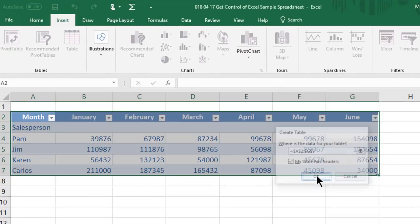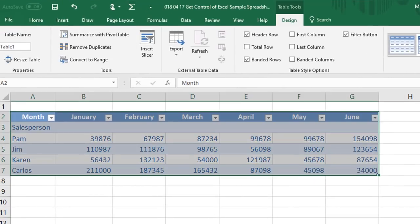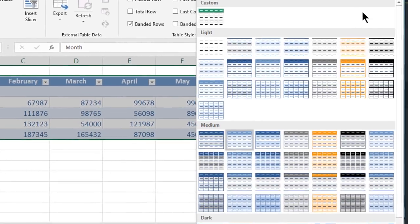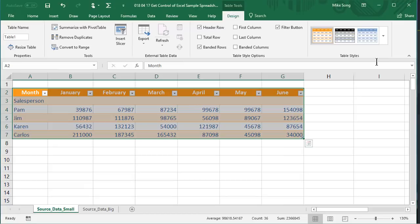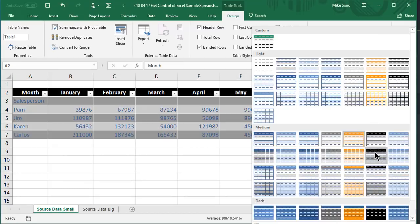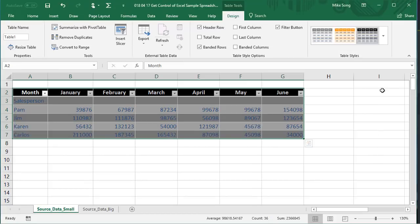And at this point, you can select from a variety of table designs by clicking on the table and looking under Design for Options.